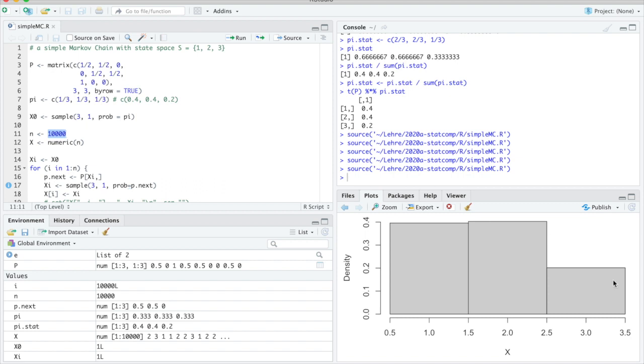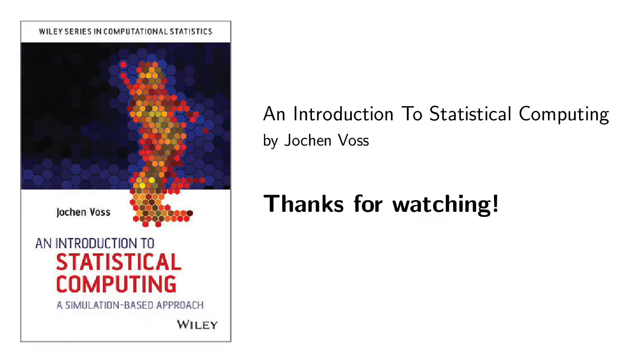This concludes our discussion of Markov chains. Thanks for watching.